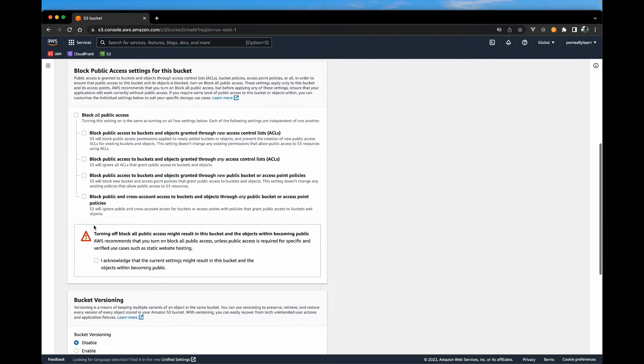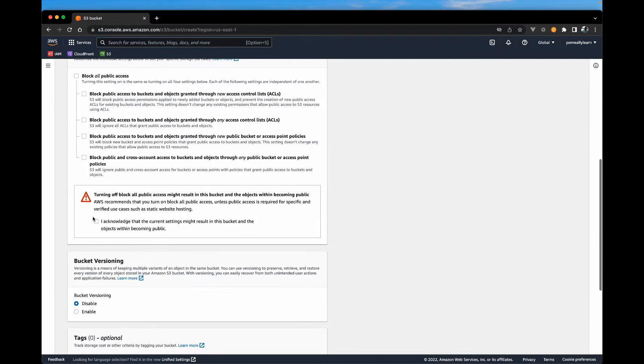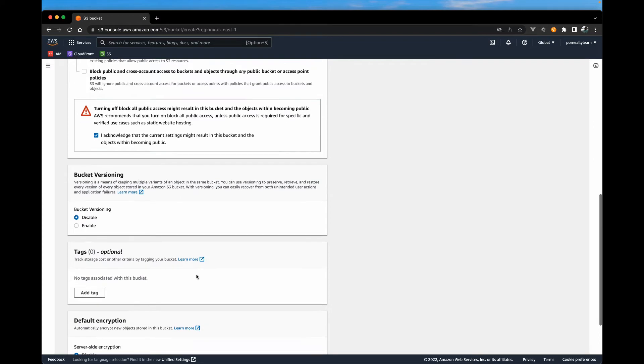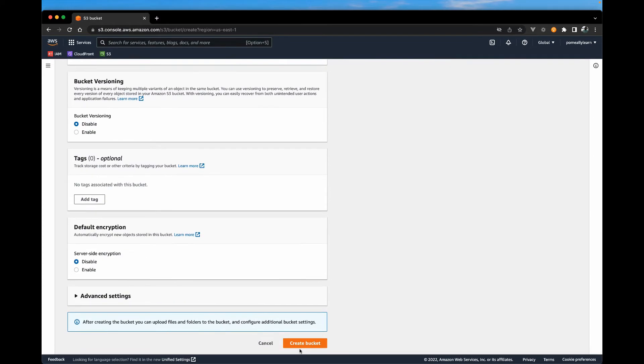And you will get a warning just telling you this is a bit risky. And since we know we're using this primarily for just static file access, we're going to acknowledge that. Scroll down and we're going to create our bucket.